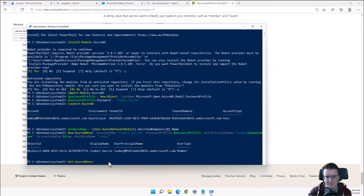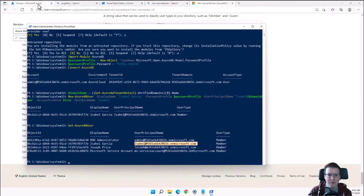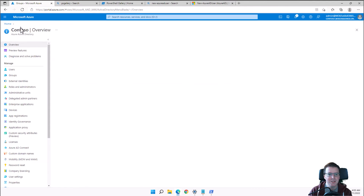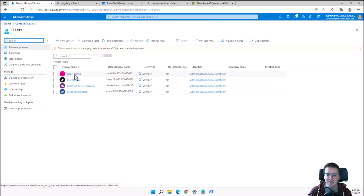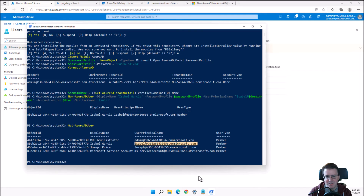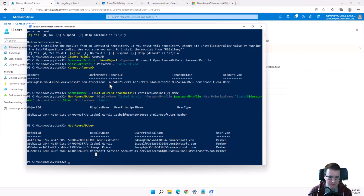PowerShell is 99% knowing what you can do, and 1% knowing how to do it. For example, running Get-AzureADUser, we can see that Isabel's user account is created. Popping back into the portal under users, we can confirm Isabel is there.